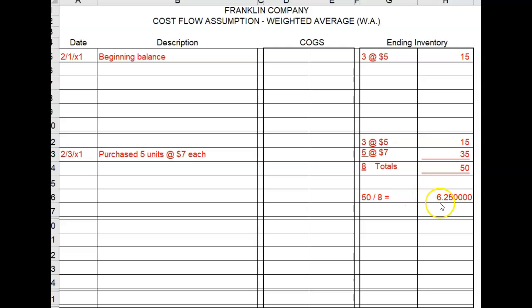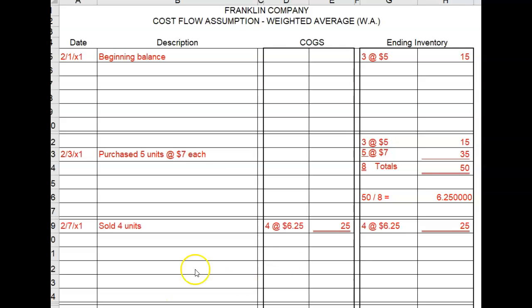Fifty dollars divided by eight items equals six dollars and twenty-five cents each. On February 7th, we sold four units. Four units sold at an average cost of six dollars and twenty-five cents each makes a cost of goods sold of twenty-five dollars. We had eight units before the sale. If we sold four out of the eight, that leaves us four units left at six dollars and twenty-five cents equals twenty-five dollars in ending inventory under the weighted average cost flow assumption.